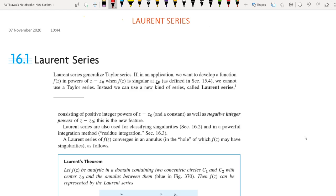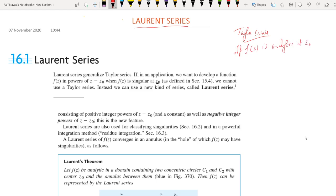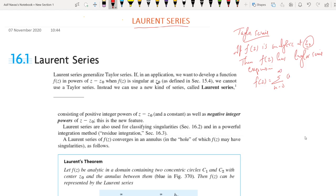In this video, we discuss Laurent series expansion of a function. We already discussed Taylor's series expansion. If f(z) is analytic at z₀, then f(z) has a Taylor series expansion in some neighborhood of z₀. That means f(z) can be written as sigma n=0 to infinity of the nth derivative of z₀ divided by n factorial times (z minus z₀) to the power n.